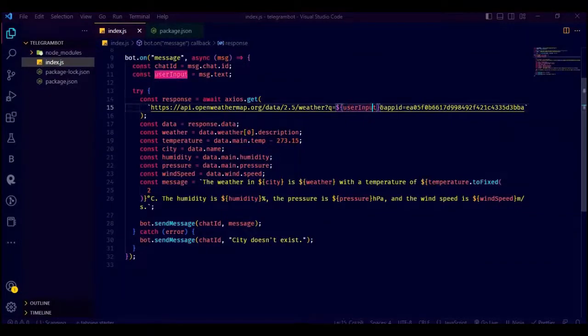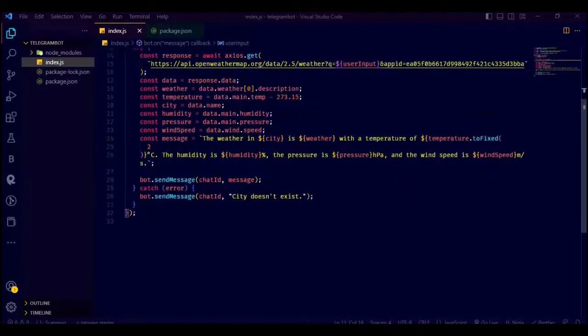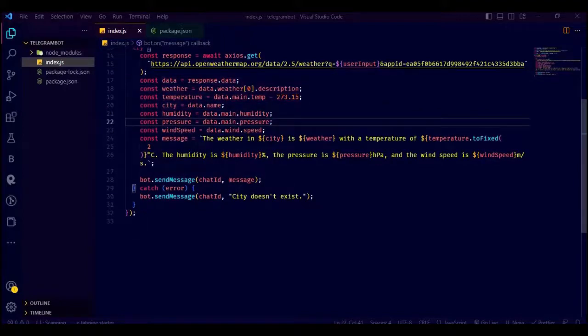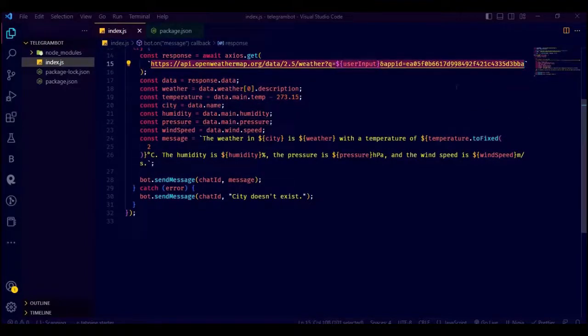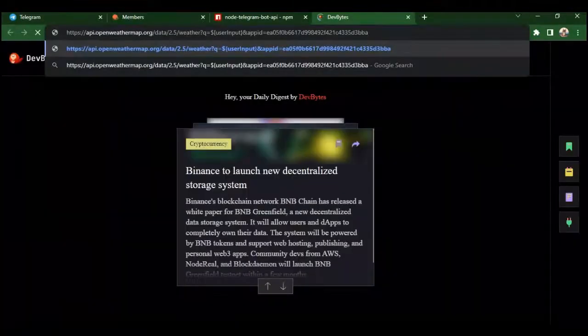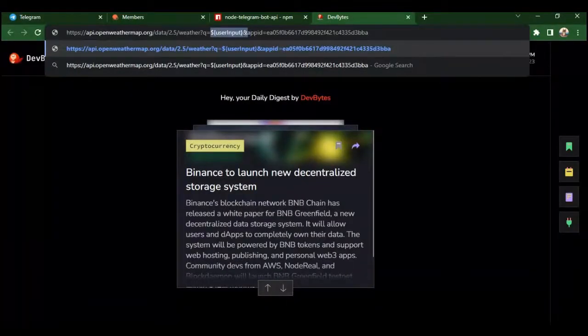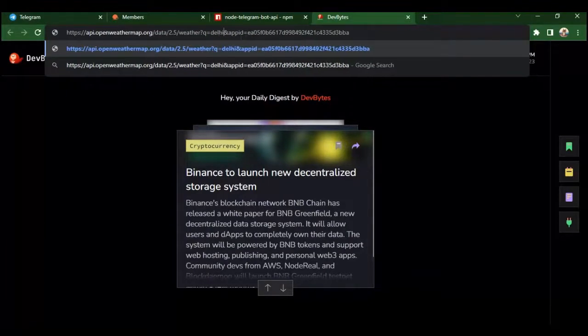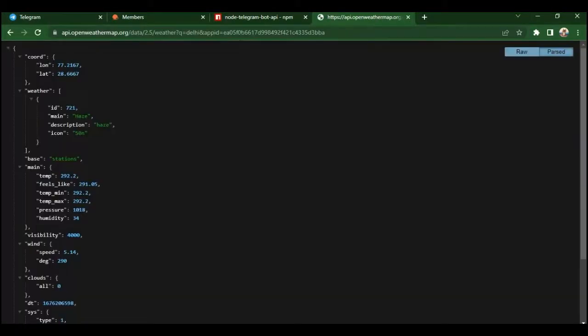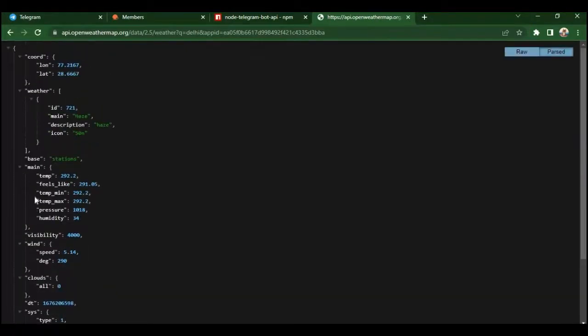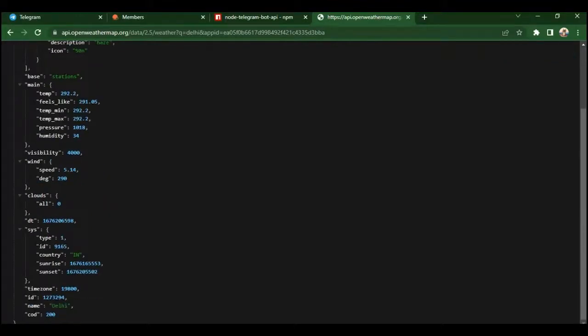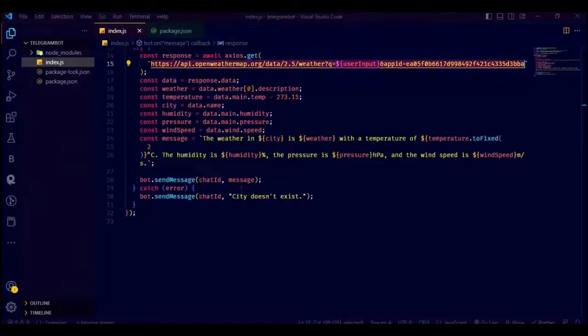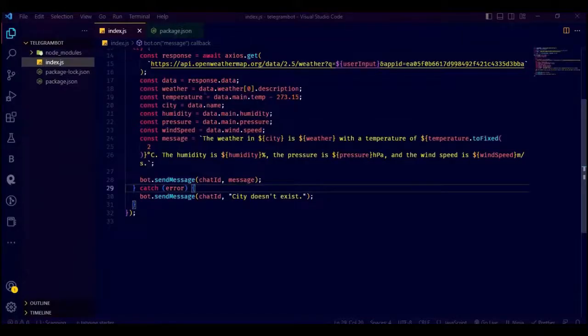Now the API call is made using the axios.get method and is awaited using the await keyword. If the API call is successful, it returns the weather information in JSON format which is stored in the response variable. The data is then extracted from the JSON response and stored in several variables such as weather, temperature, and city. Let's see what we get when we call that URL. See, we got a bunch of data like temperature, pressure, and all that. We just extract the data we need from this JSON response and send it to the user.